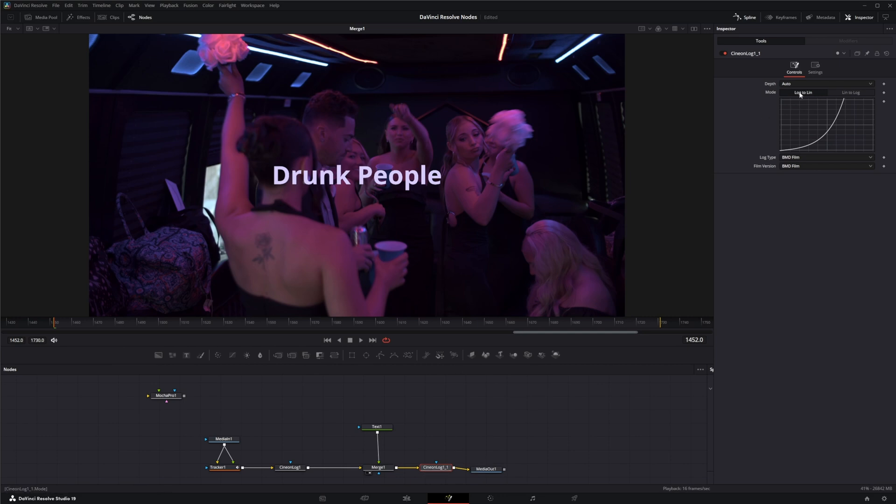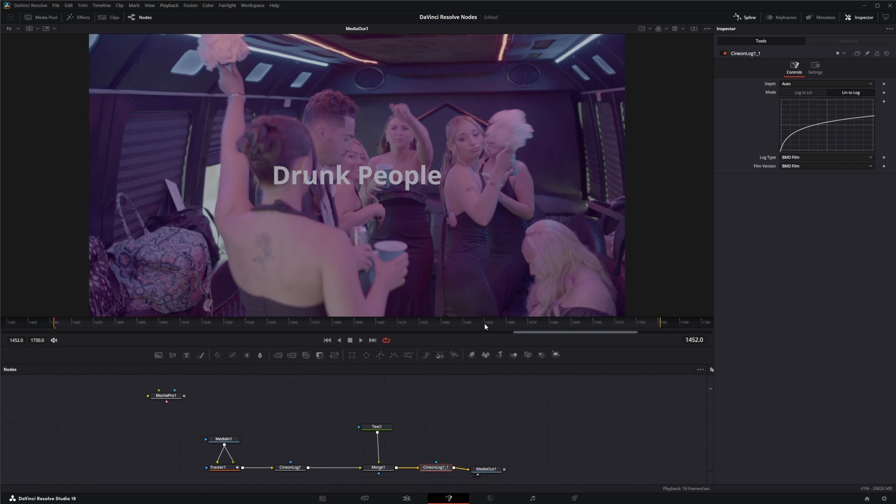And on our Cineon log, our second one, we're going to go from instead of a log to lin, lin to log. So now we're back to our original log footage.